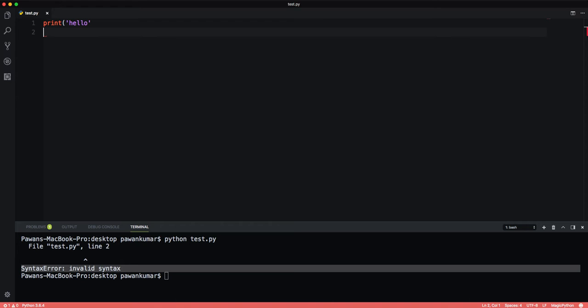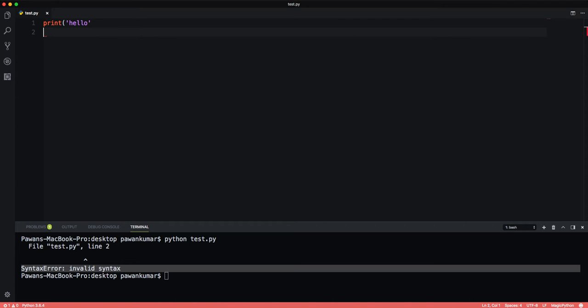This type of error and description is known as an exception. Even if a statement or expression is syntactically correct, it may cause an error when an attempt is made to execute it. So errors detected during execution are called exceptions and are not unconditionally fatal. You can see the built-in exceptions by visiting the documentation of Python. So let's talk about how to handle these errors and exceptions in our code.